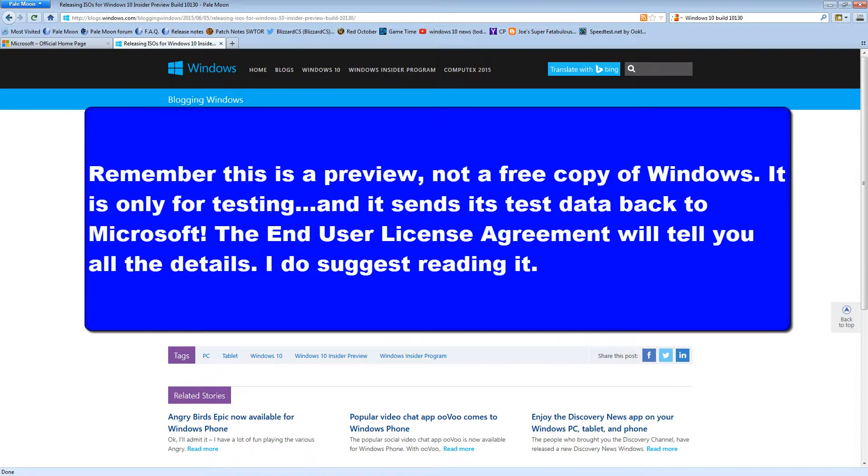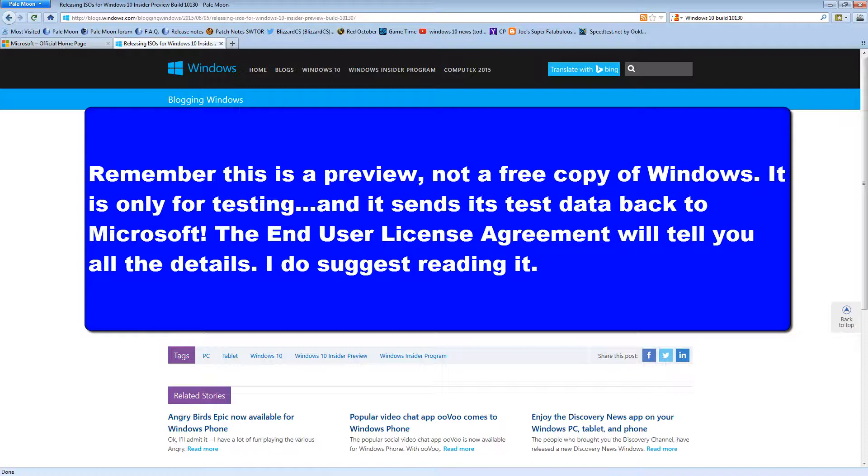Anything you do on an installation of one of these previews is visible to Microsoft. The whole reason that they give it to you is to help with feedback. So they're going to scan and see what kind of machine did you run it on, what kind of performance did it get. And they're going to use that feedback in order to tweak this operating system to hopefully make it better.